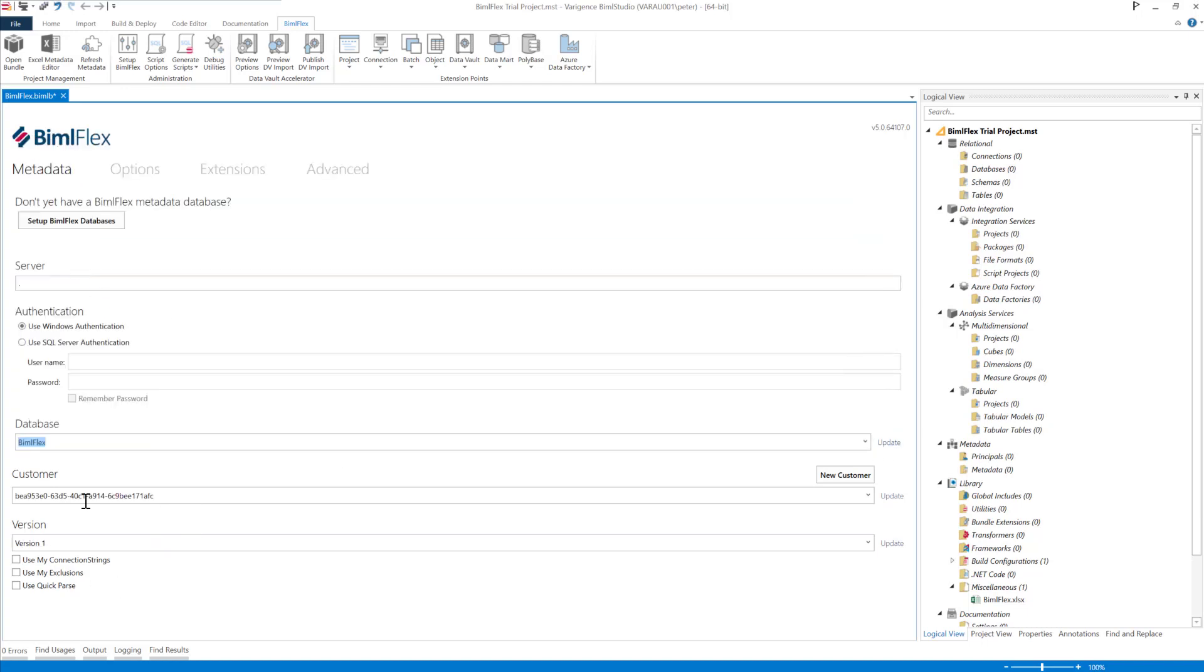If you only have one project, or one customer version, this will be auto filled for here. If you're working through it and you have multiple projects, you'll hit the Update button there. So I'll save the metadata here. You may need to close BimlFlex and open that again. And that's what I'll do now.